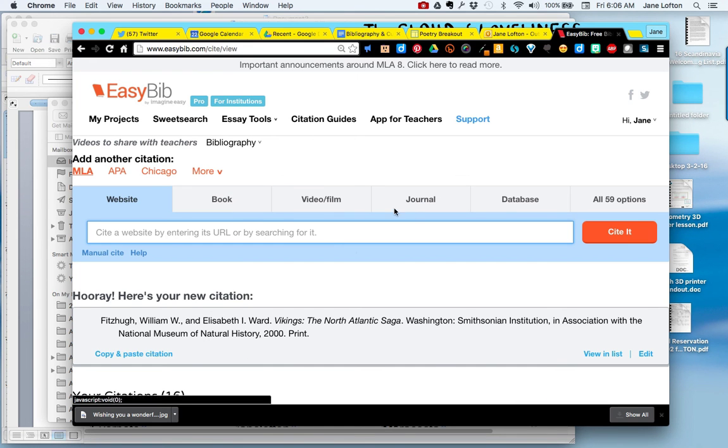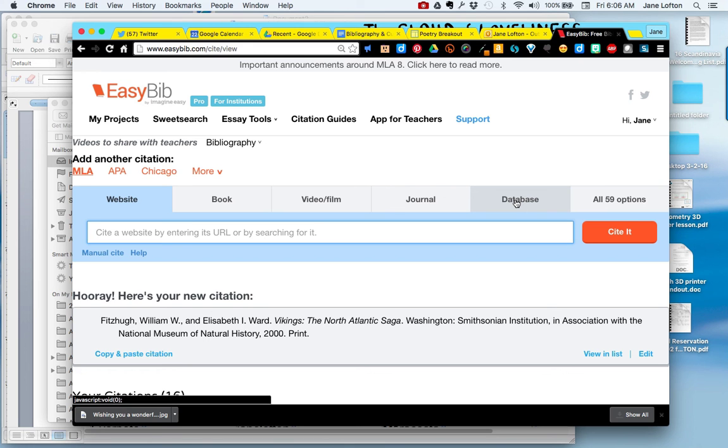For this project you're going to be using a lot of databases. However, you're really not going to need the database tab because for all the databases we use, we're going to be able to import them into EasyBib. I will show you how to do that in another video.